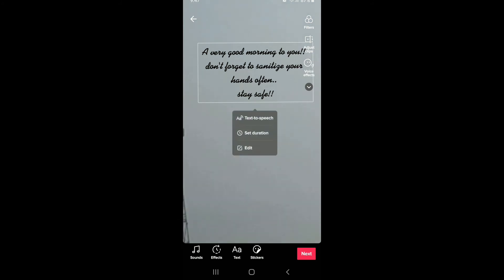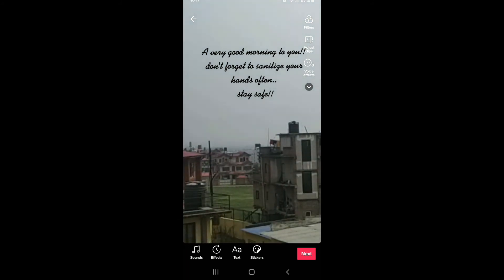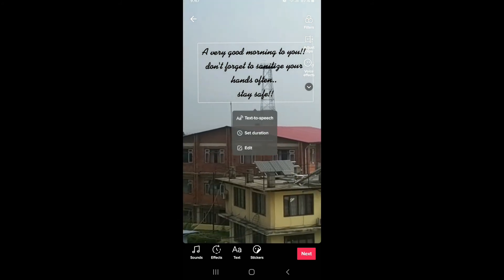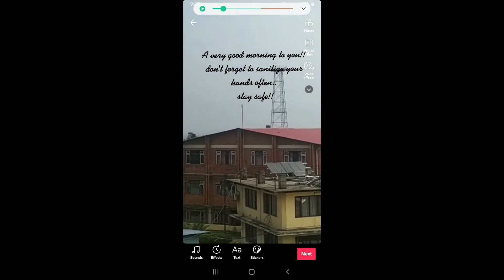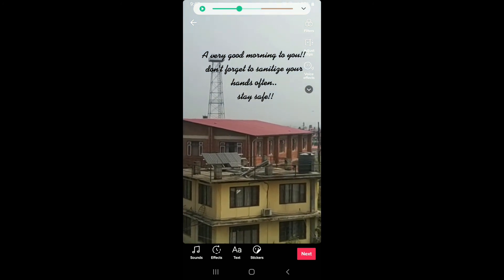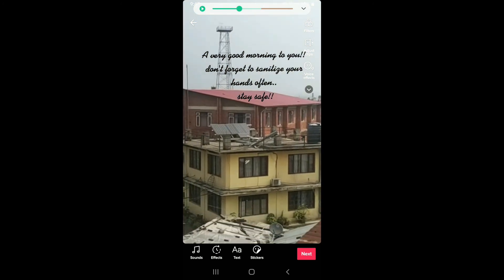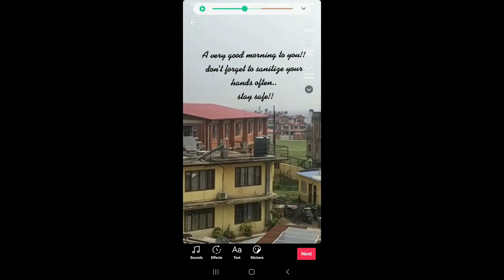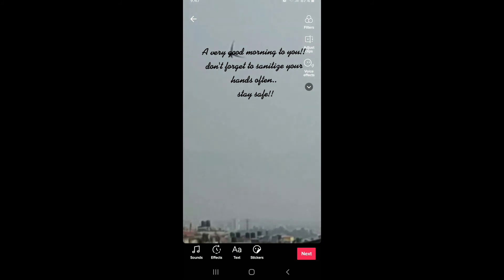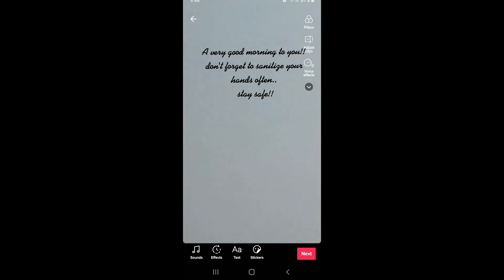Now after you've placed your text in a desired position, tap on the text and tap on 'Text to Speech' from the expanded menu. For example, text like 'Good morning to you, don't forget to sanitize your hands often, stay safe' — that is how you can do it.